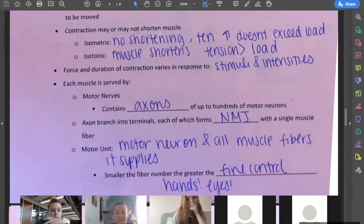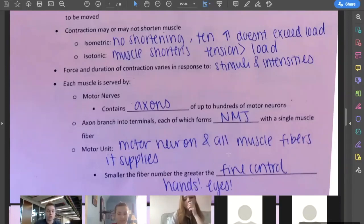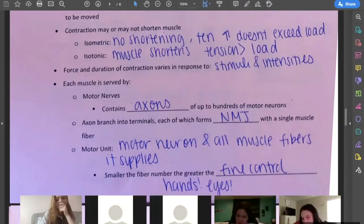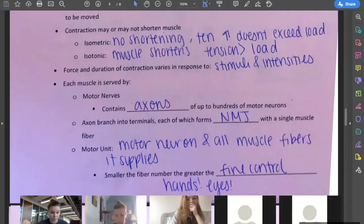A motor unit is that whole bundle that it innervates. The smaller the number of fibers, the greater the fine control. Your hands and your eyes, where it's very minute movement, require that fine control. Whereas your quad muscle has a lot of large fibers — it's not as fine control because it's just one big muscle and we're doing one thing.